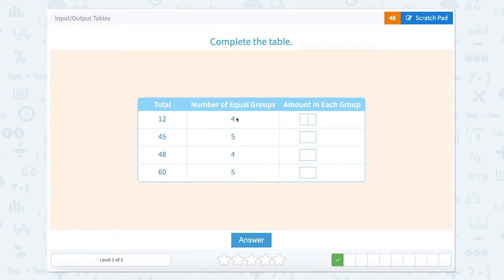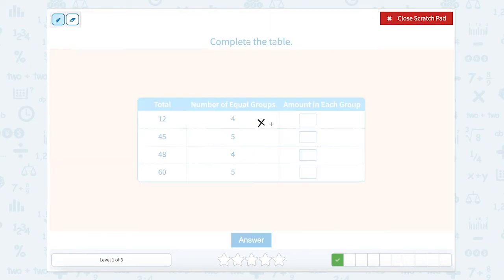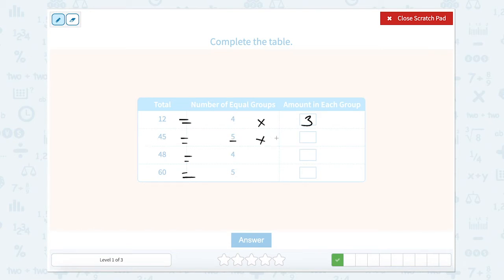Same thing here — we're going to find our number of groups. So 4 times what equals 12? 4 times 3 equals 12. 5 times what equals 45? Counting by 5s: 5, 10, 15, 20, 25, 30, 35, 40, 45. I counted 9 times, so 5 times 9.